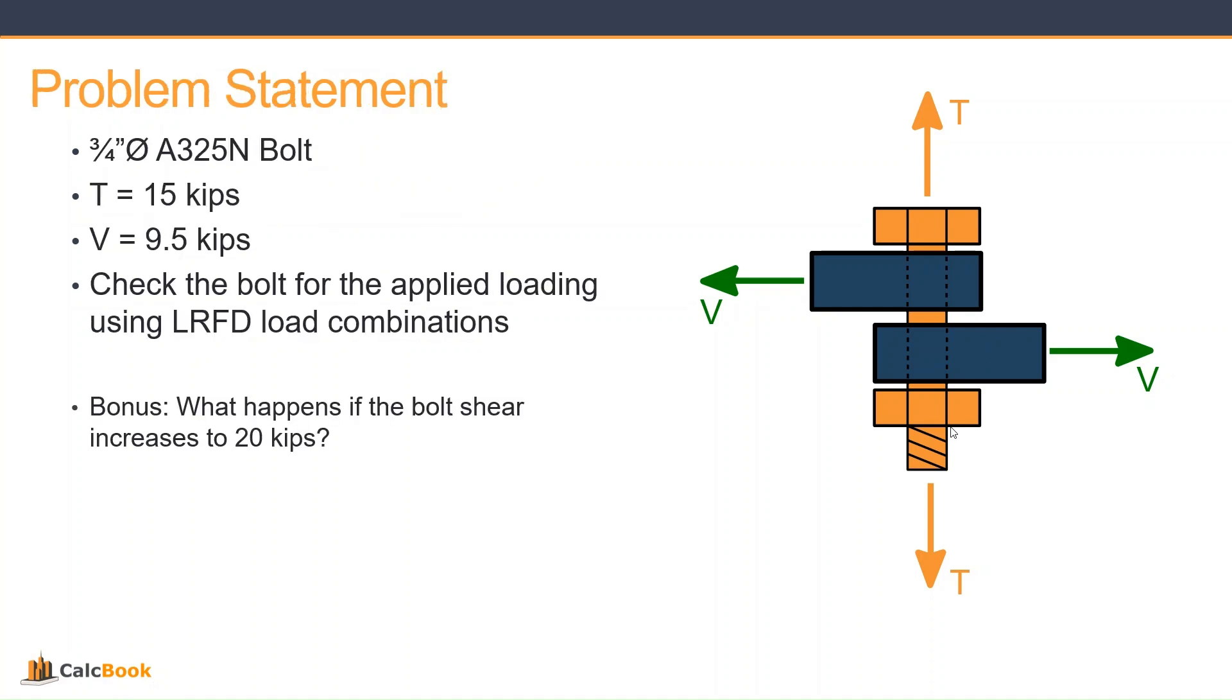Let's take a look at our problem statement. We are going to be using a three-quarter inch diameter A325N, so the threads are not excluded from the shear plane. We have a tension demand of 15 kips, a shear demand of 9.5 kips, and we're going to be checking the bolt for the applied loading using LRFD load combinations. Those are earthquake loads, seismic loads.